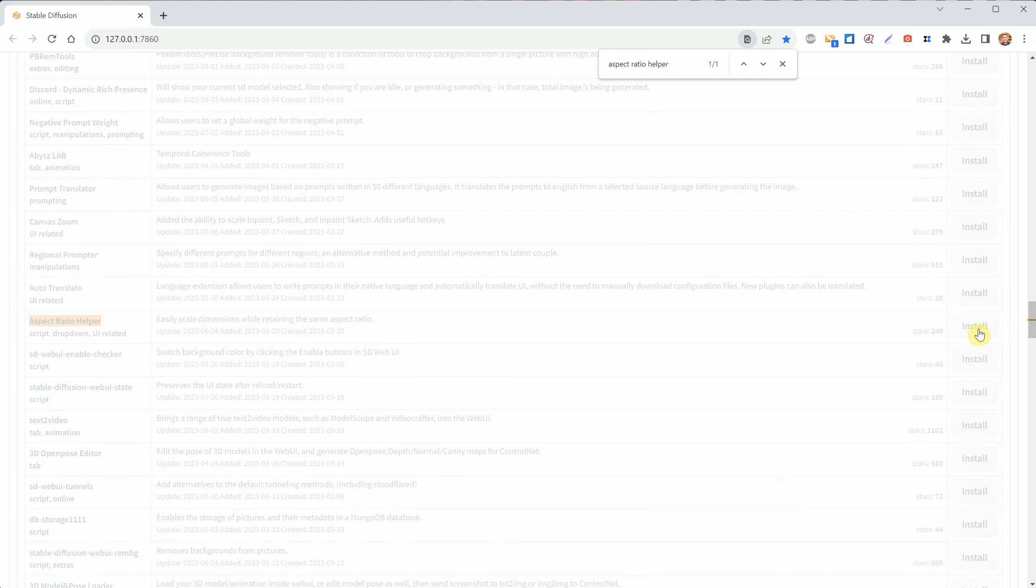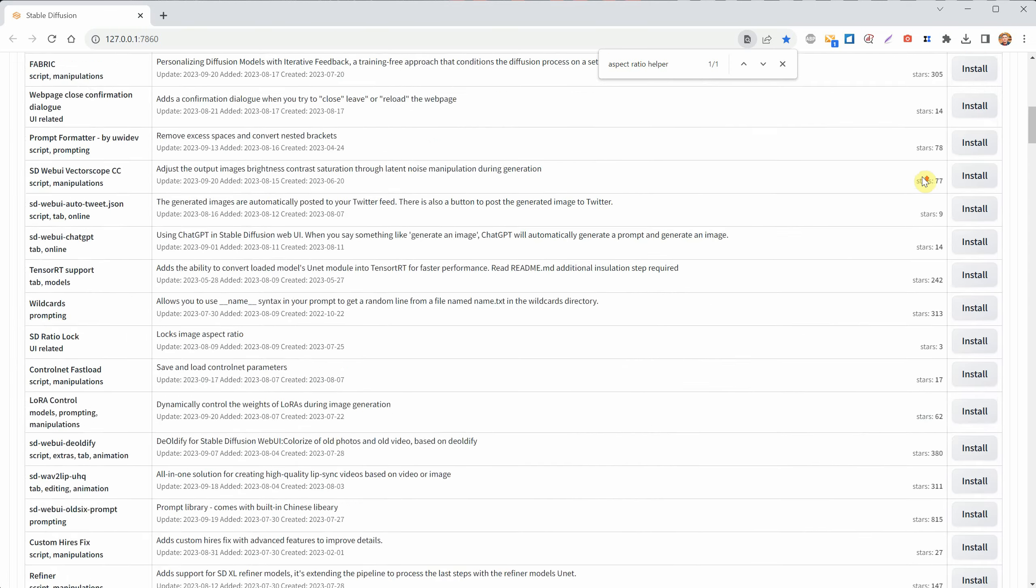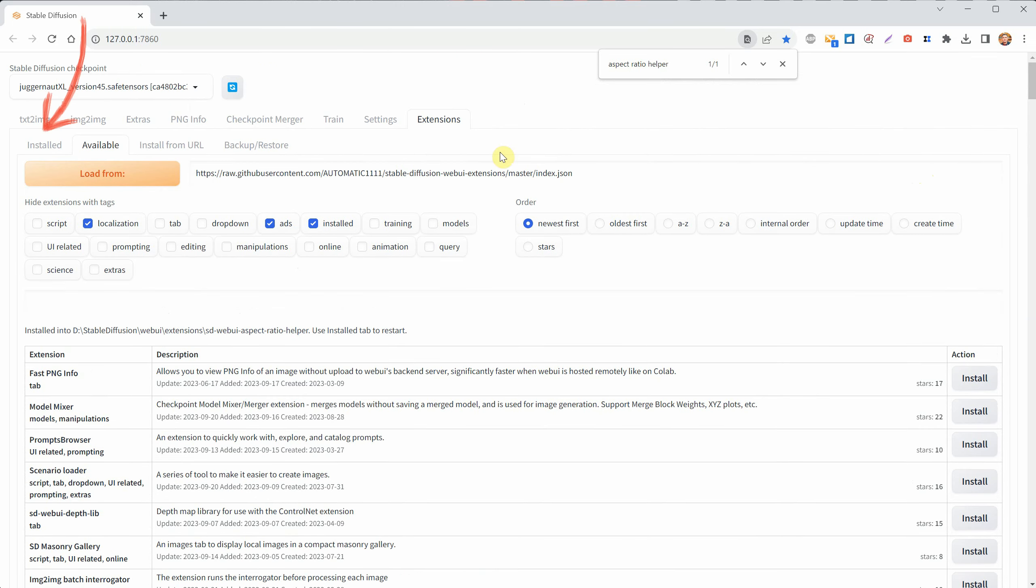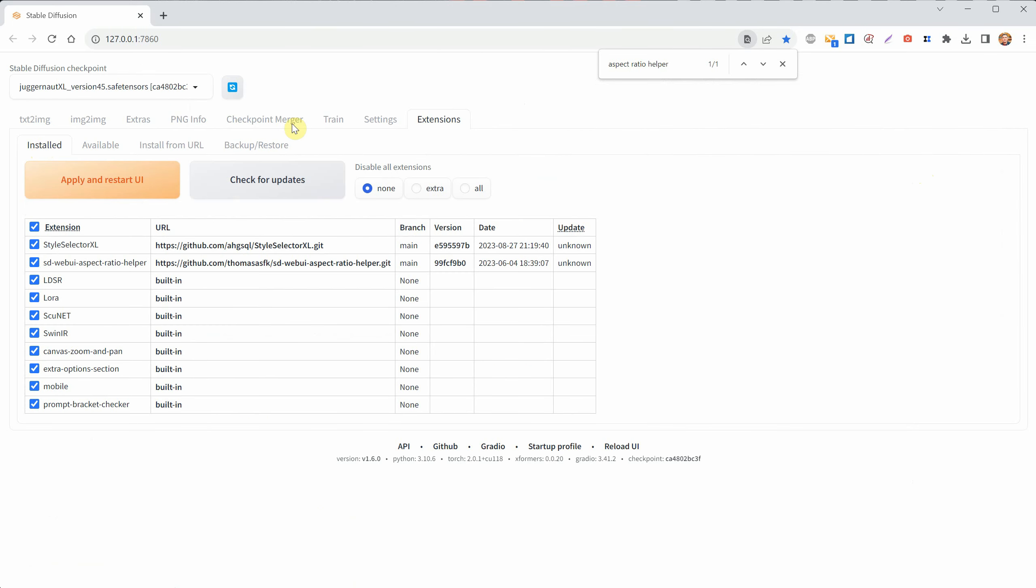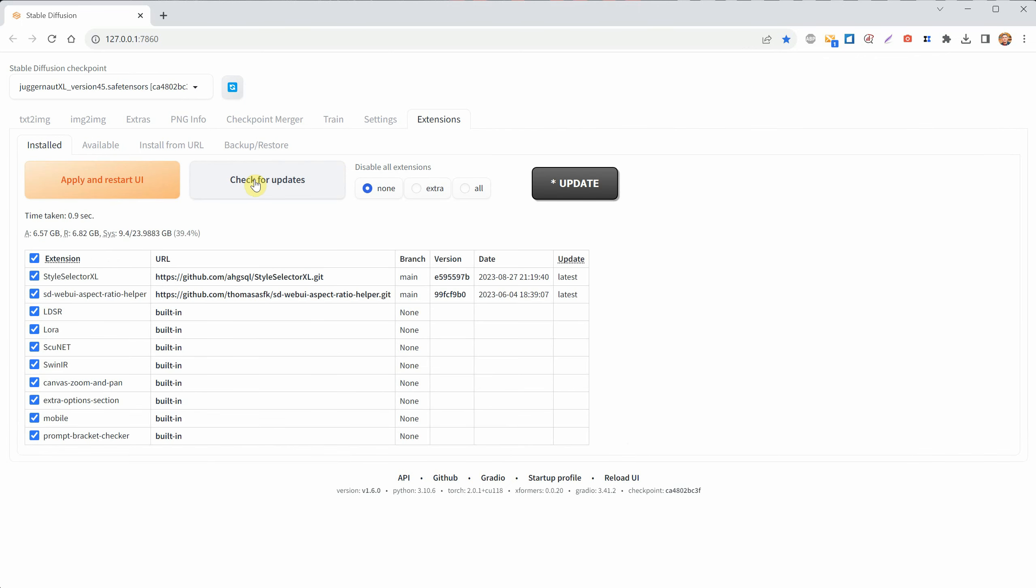Now, go up and click on the Install tab to see all your installed extensions. Click on Check for Updates. This is where you update all your extensions. If it says Latest, that means all extensions are up to date.